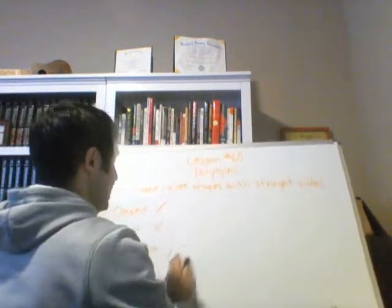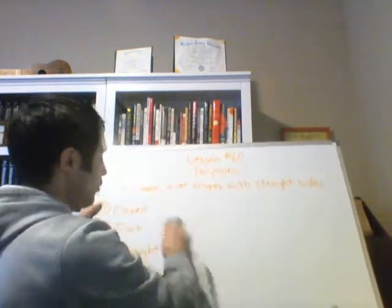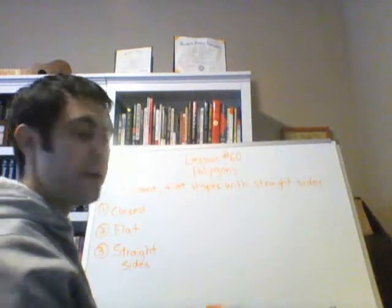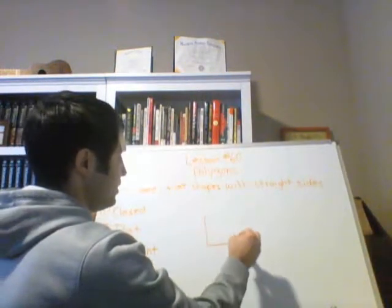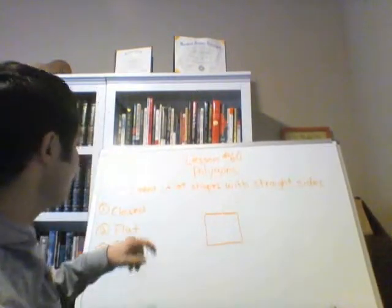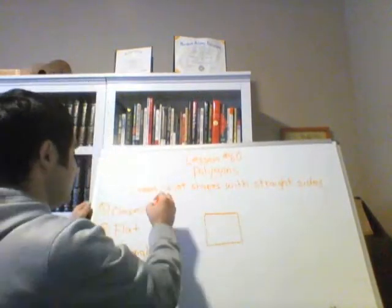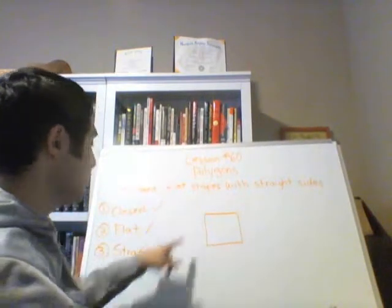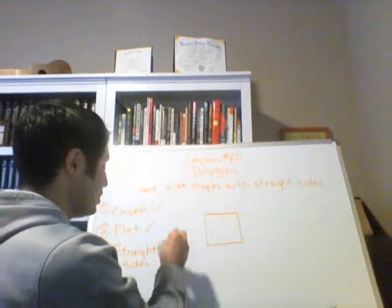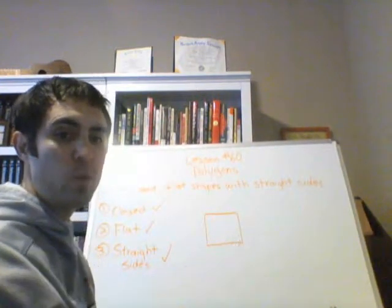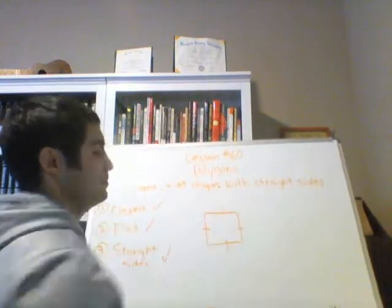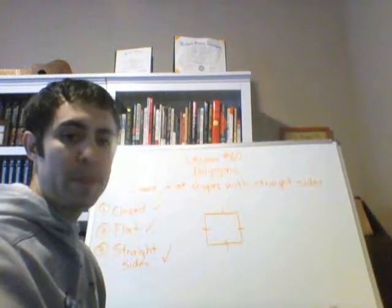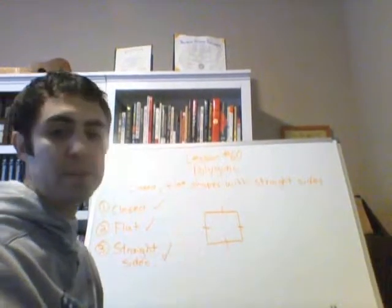Alright, so let's go ahead and fulfill all three of these criterion to draw a polygon. Straight, straight. Imagine these lines are perfectly straight. Alright, so is this closed? Yes, check. Is it flat? Yes, check. Does it have straight sides? Yes, check. Okay, so this square would be a polygon.